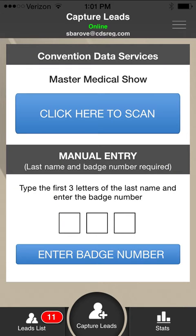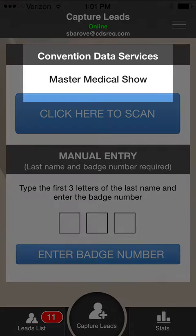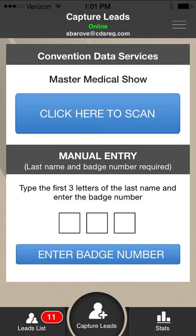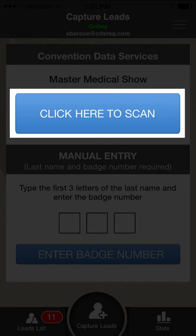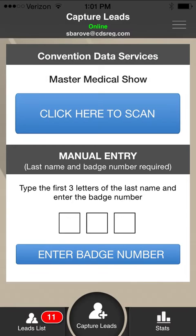Click the Capture Leads button to add leads to the app. Your company name and the event name appear at the top of the screen. There are two options to enter a new lead: you can scan the QR code from the attendee's badge or type the information.